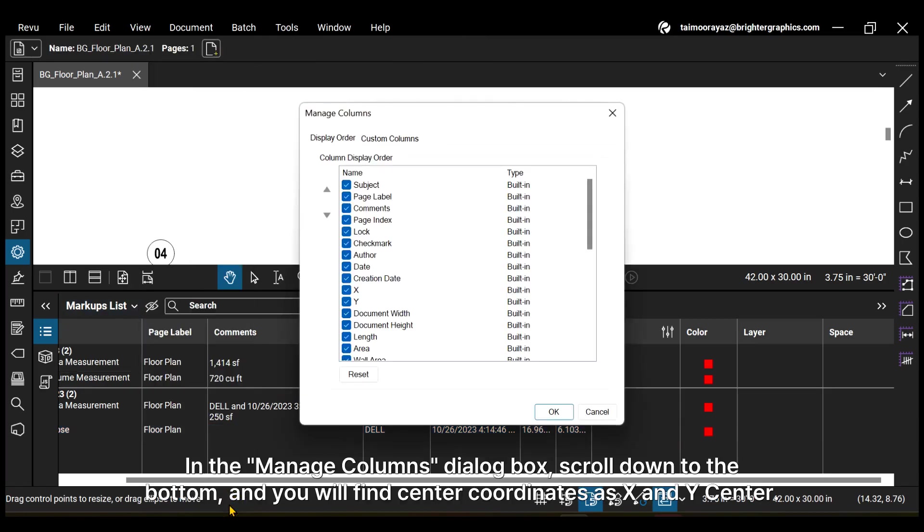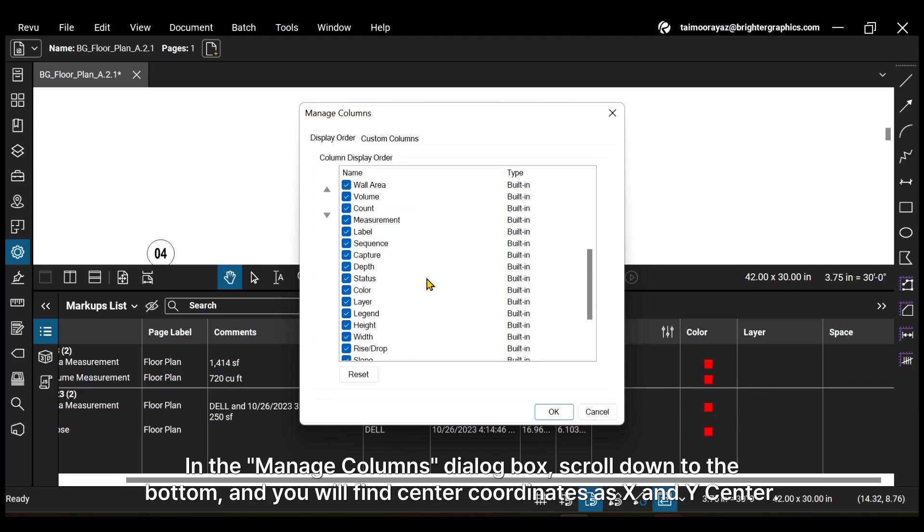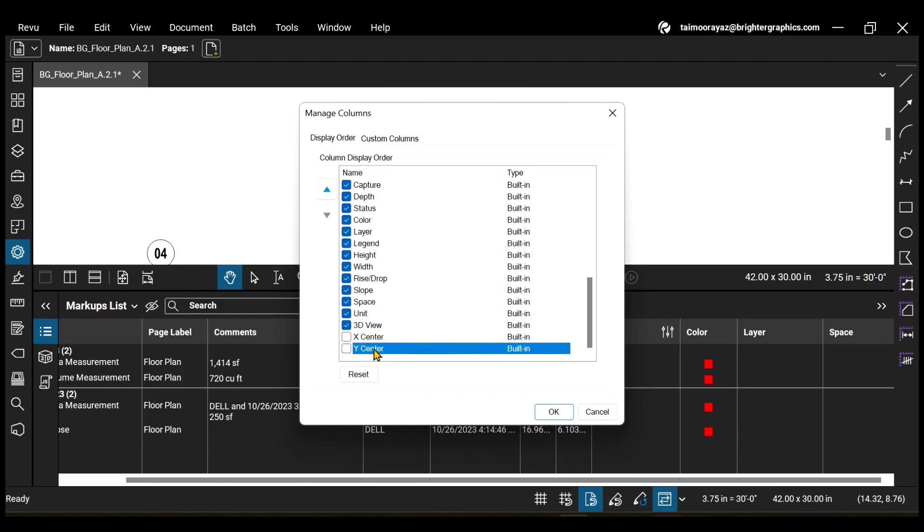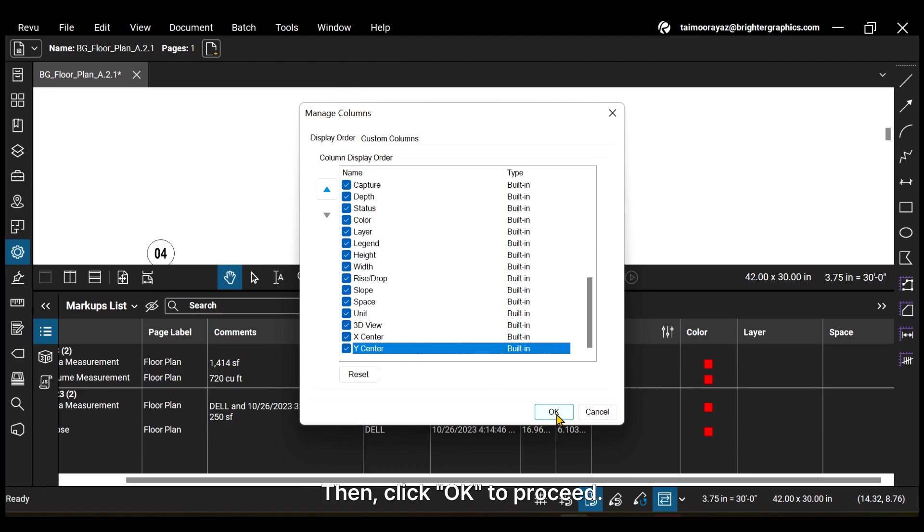In the Manage Columns dialog box, scroll down to the bottom and you will find center coordinates as X and Y center coordinates to enable them. Then click OK to proceed.